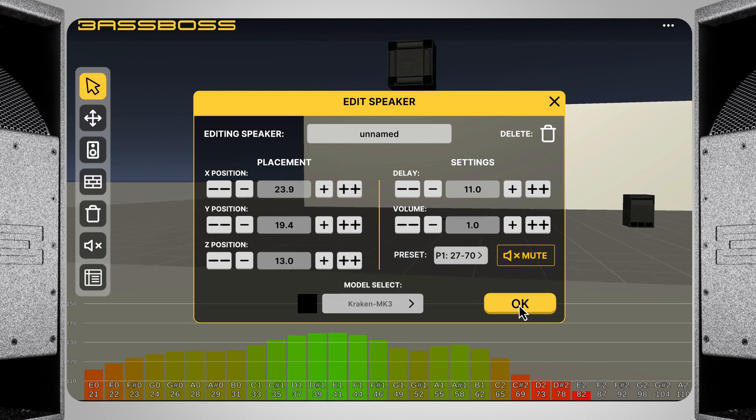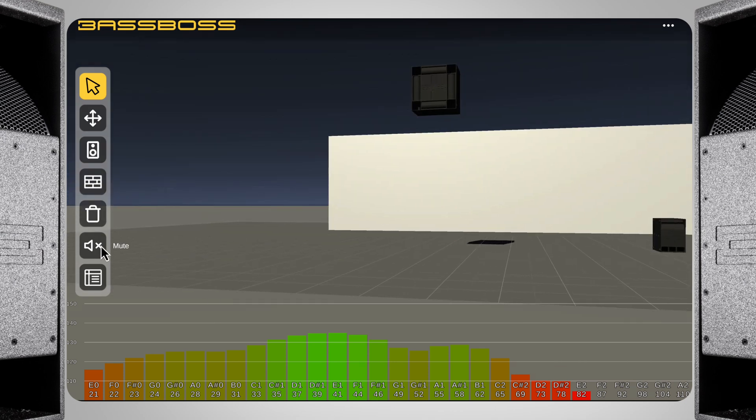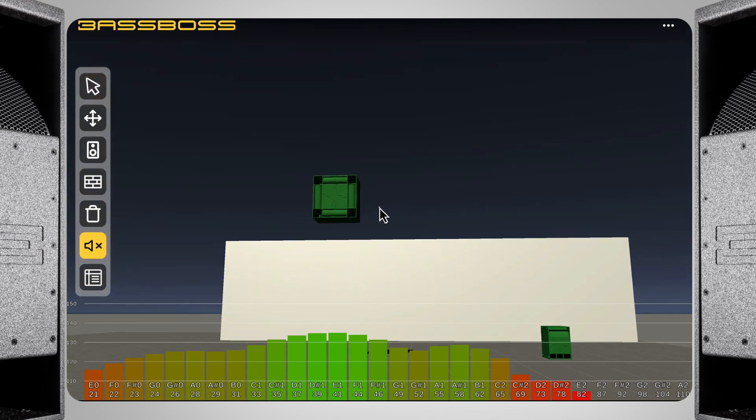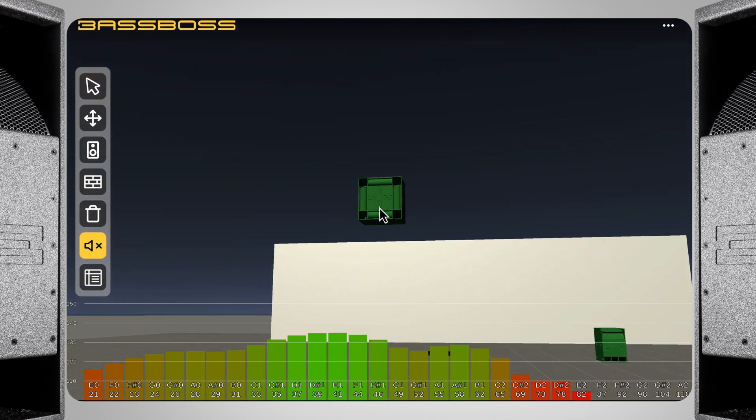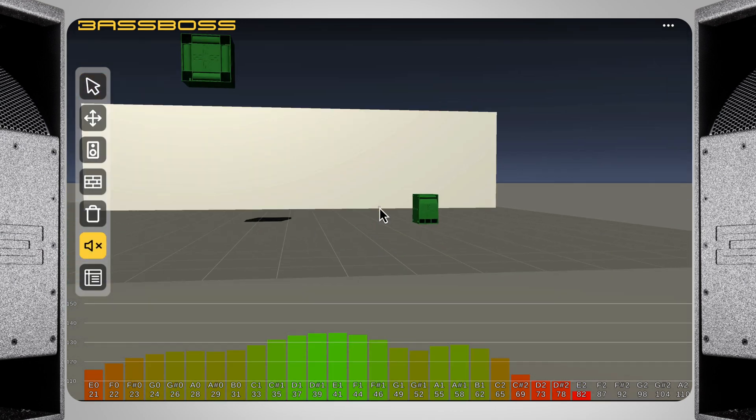The mute tool quickly allows you to turn various subs on and off. This makes it easy to see which placements may be hurting more than they're helping.